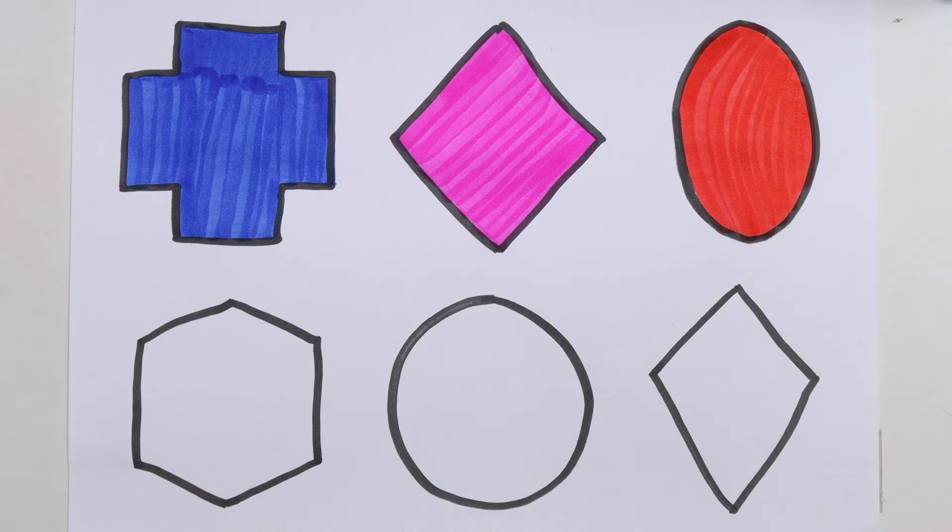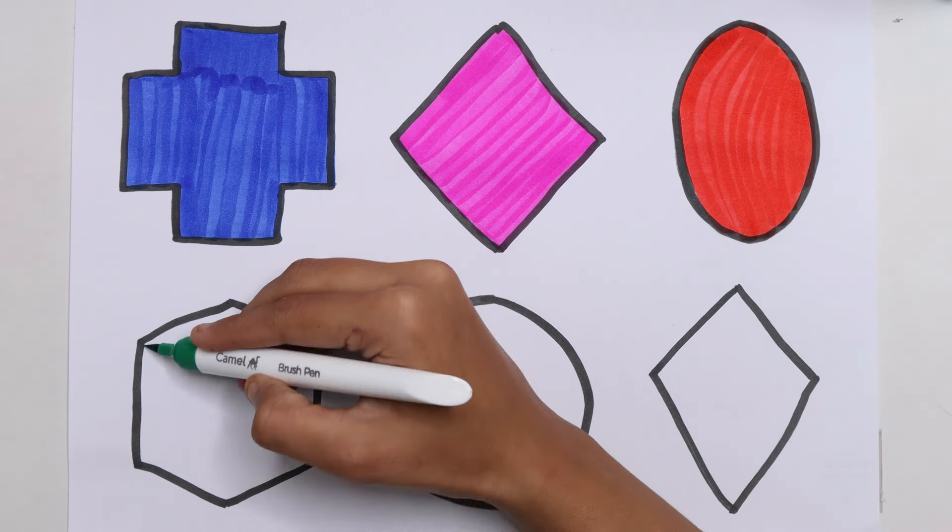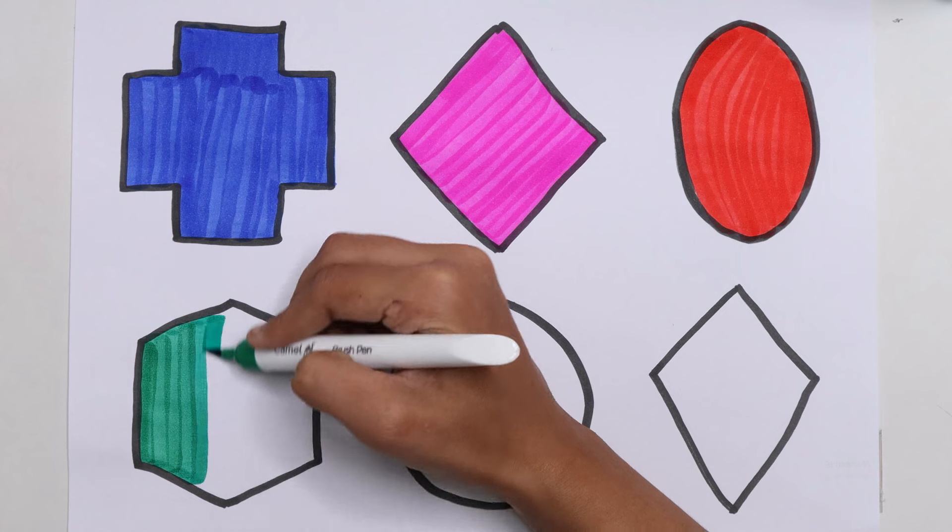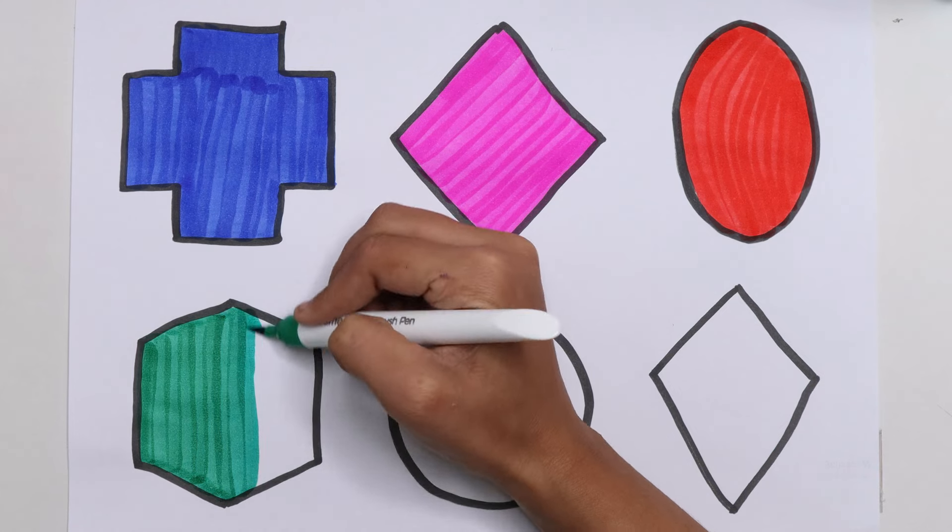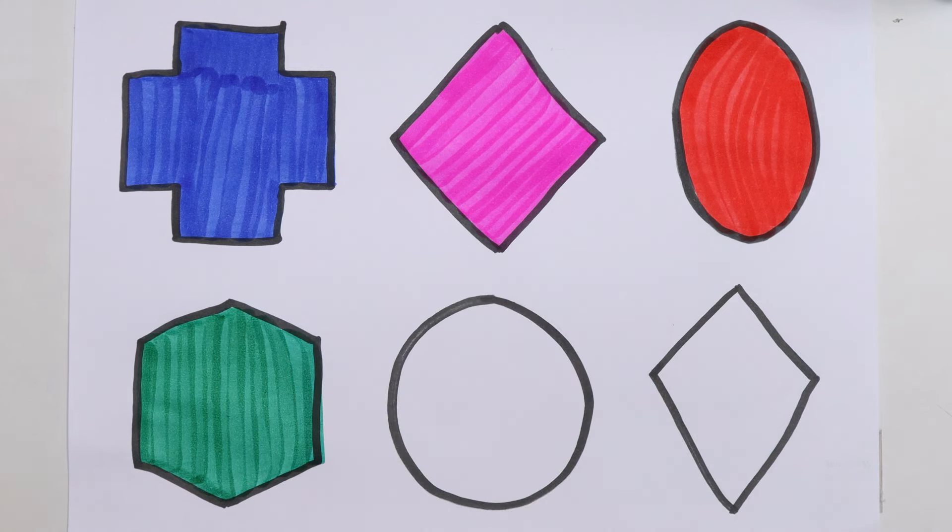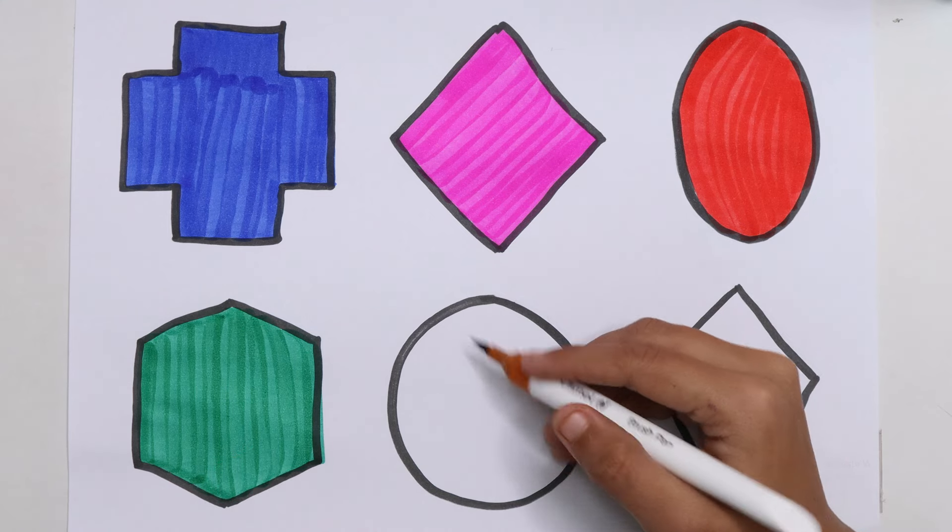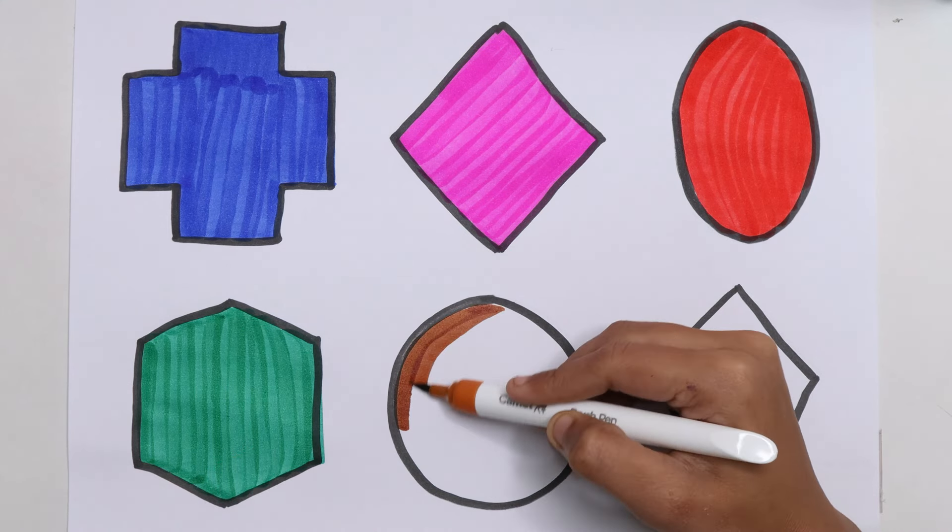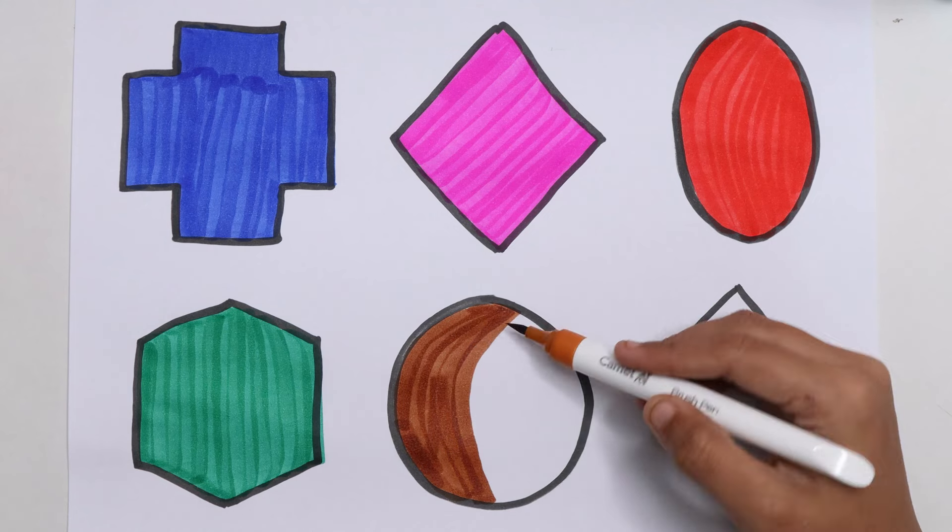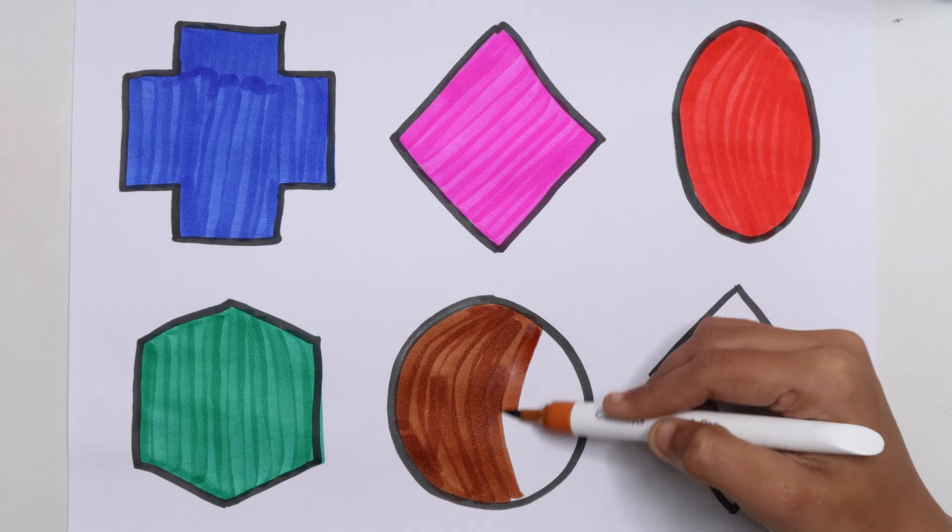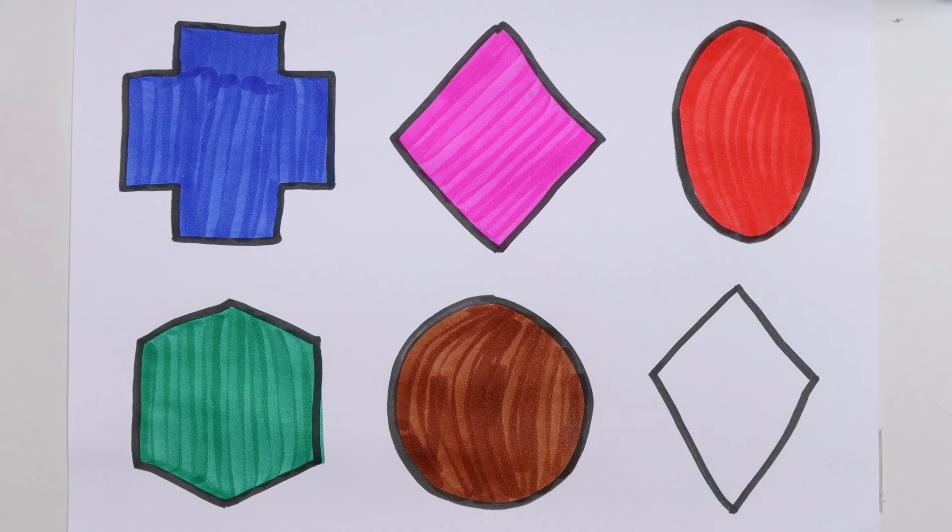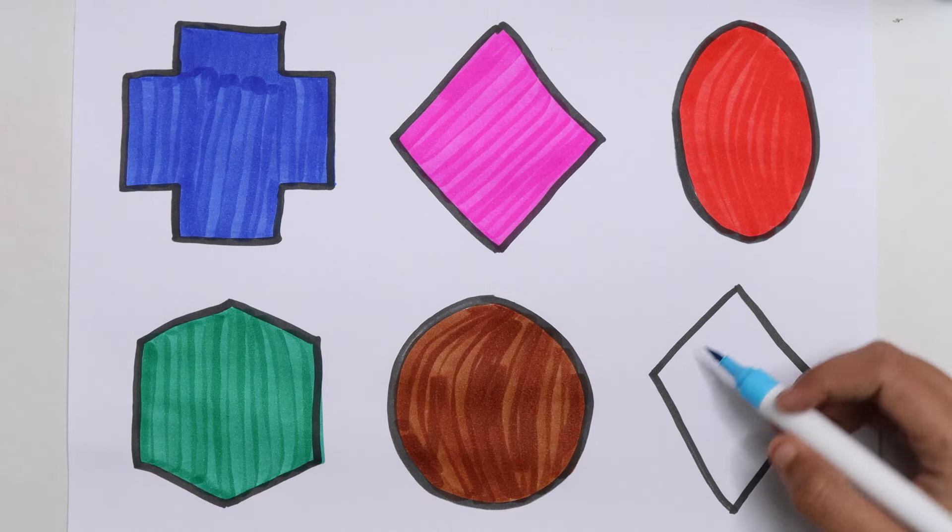Ellipse, dark green color. Hexagon, brown color. Circle, sky blue color.